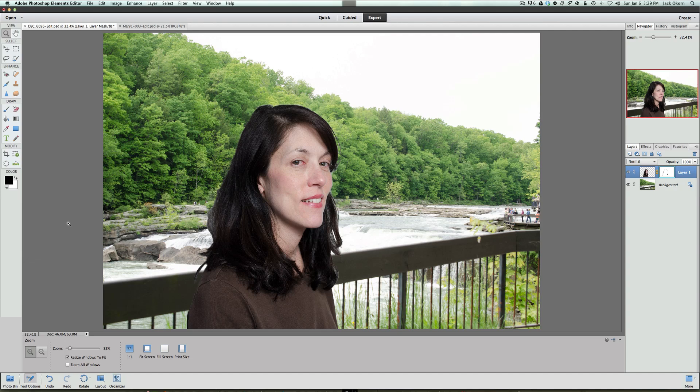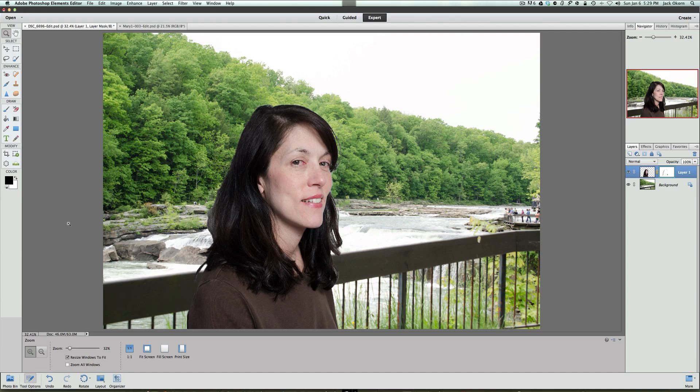And you can see here where we have our subject, my wife here, and we blended her into a different background. Now this is very easy to do, and I know a lot of you out there love to do this stuff, because we always want to make our backgrounds more appealing to make our pictures more interesting.